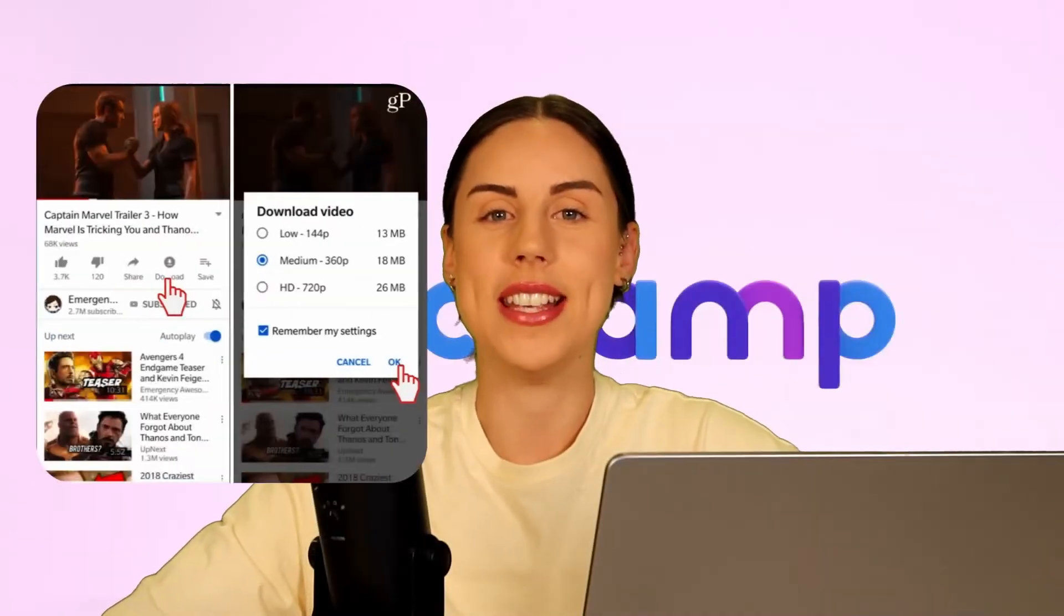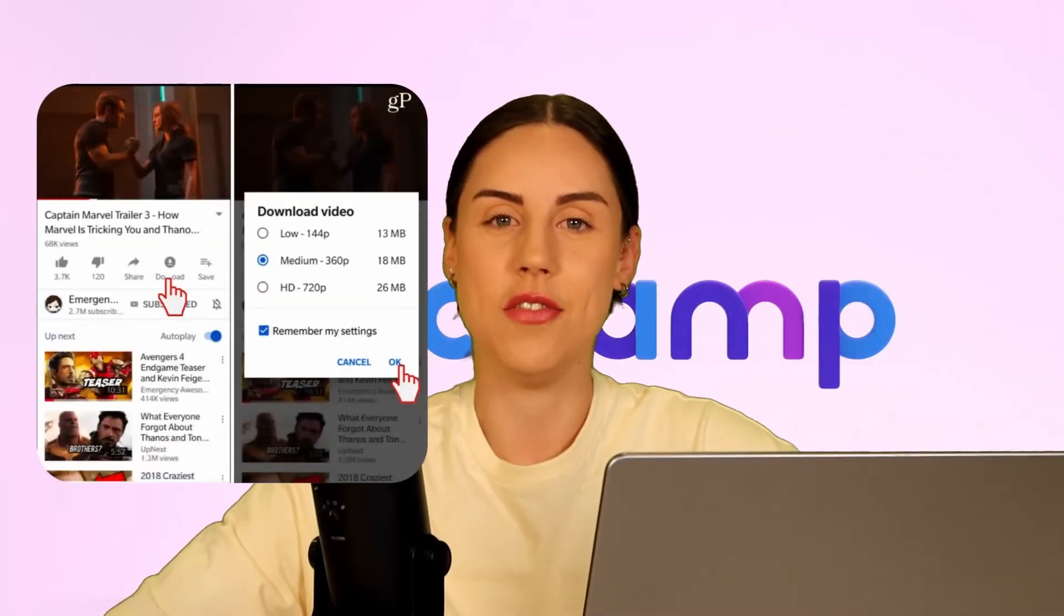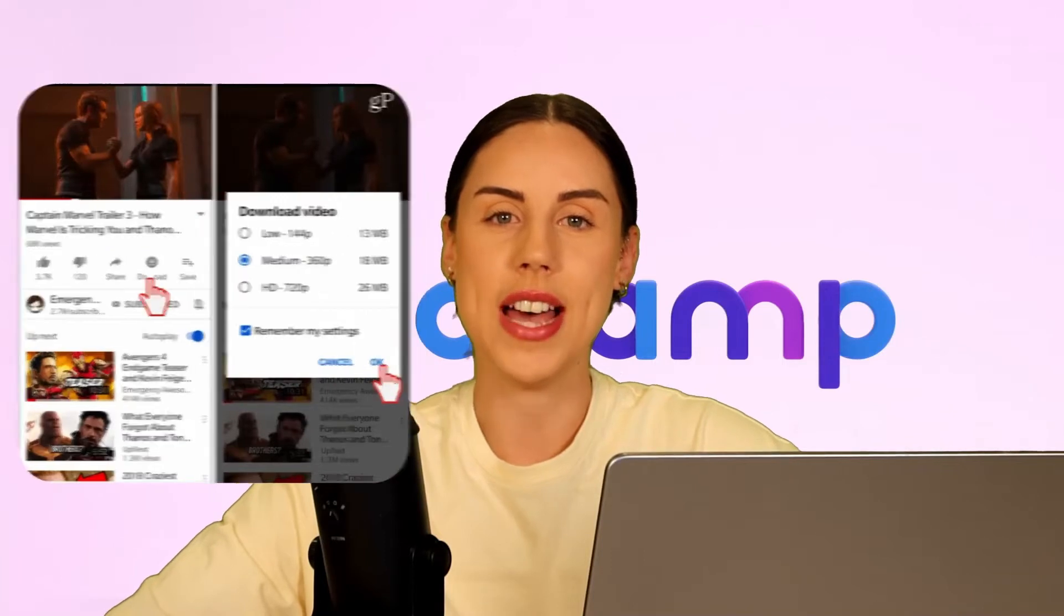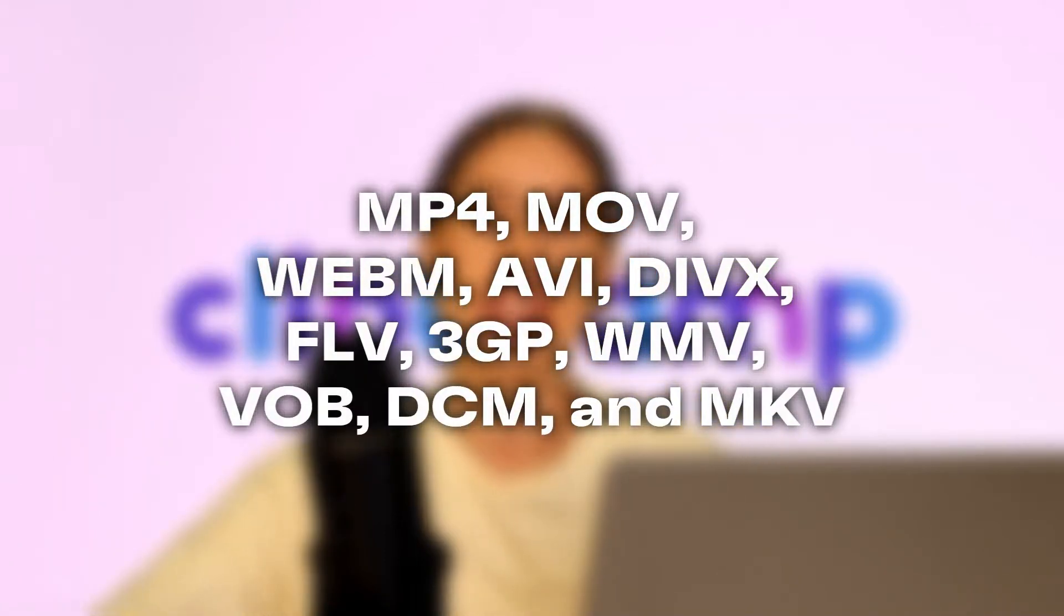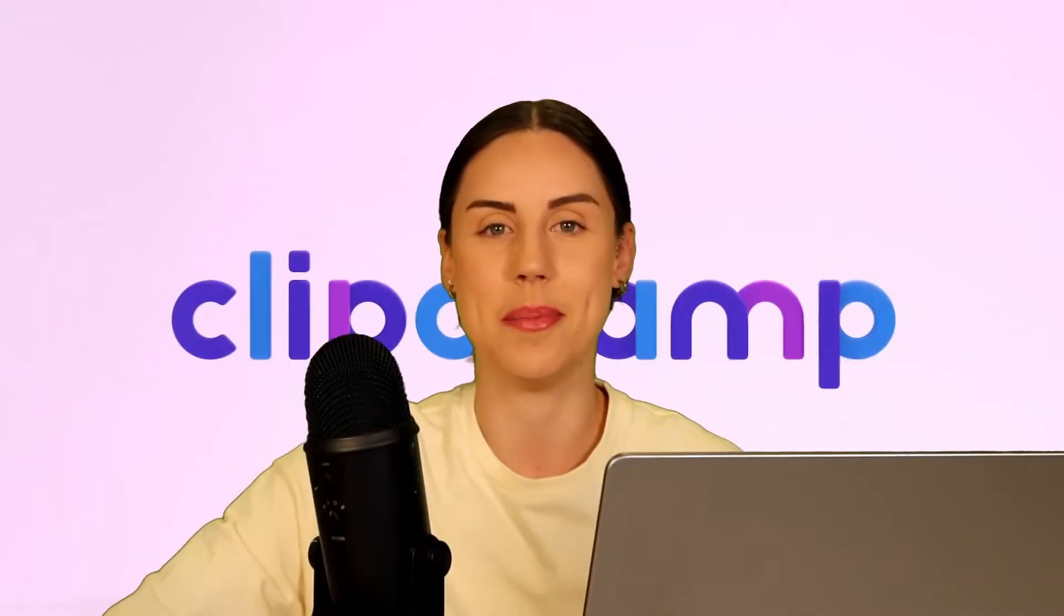The first thing you'll need to do is download your YouTube video to your device and make sure your video file formats are any of these listed here to ensure that they're compatible with Clipchamp.